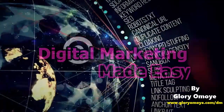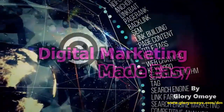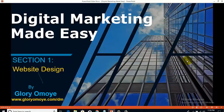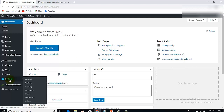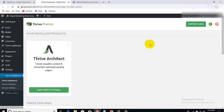Follow up with me. Welcome back to Digital Marketing Made Easy. Still on landing page creation. Now we're going to be creating the landing page. In our previous video, we successfully installed the needed plugin which is the Thrive Architect. As you can see, this is the Thrive dashboard. If you want to go through the dashboard to see what you have there, clicking on the dashboard, you have this.